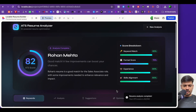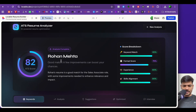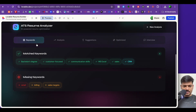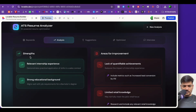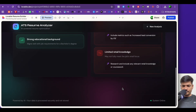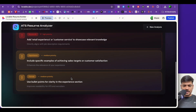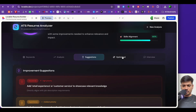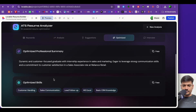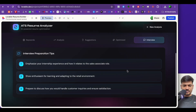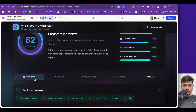We've got the result. The ATS score is 82. We can see the name, it says 'good match — a few improvements can boost your chances.' We can see the keyword match, format score, and experience skill assignment. Here are the matched keywords and the missing keywords. Under analysis we can see strengths and areas for improvement. Clicking on suggestion shows the suggestions given, and clicking on optimized shows a professional summary and skills to add. Clicking on interview shows interview tips.